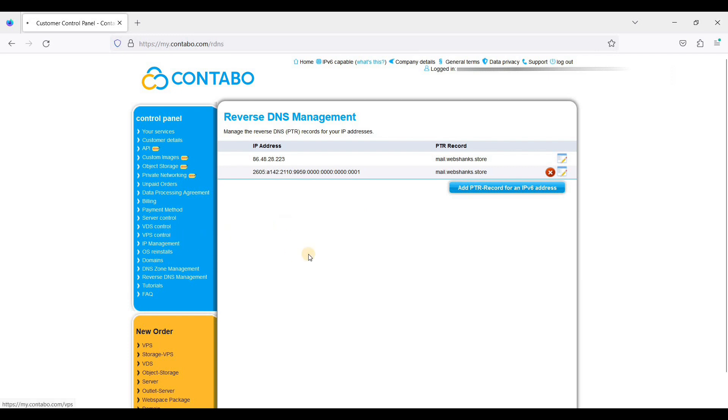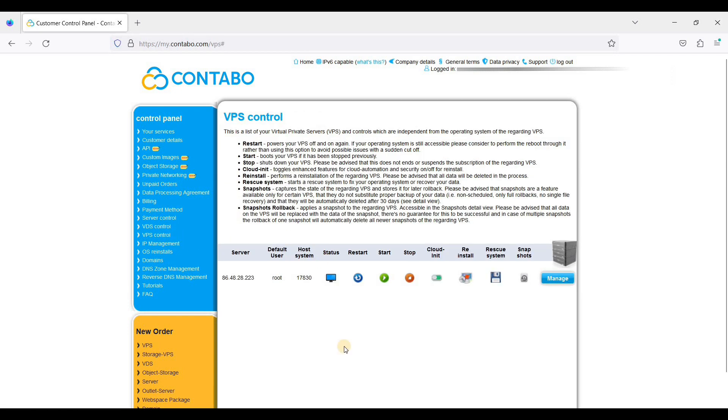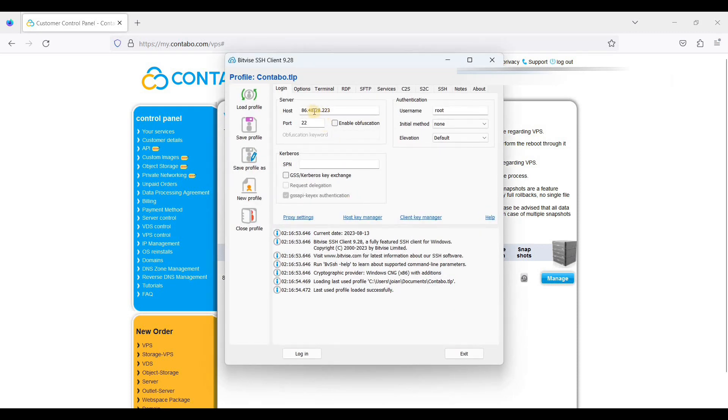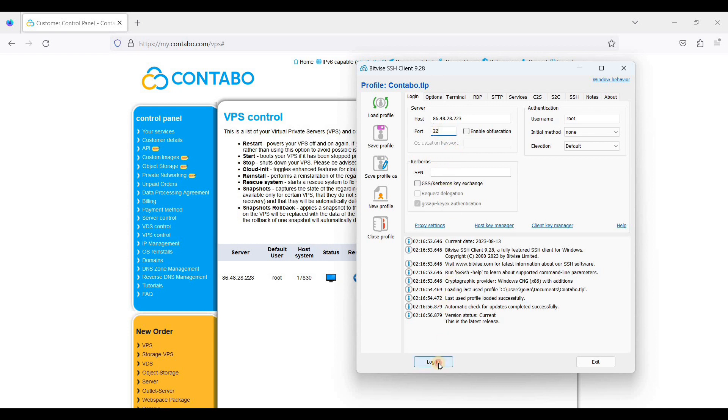So let's go back to VPS control. Now you can connect to your server via SSH. And to do that, you can download a free SSH client called BitVice. So your host is your server IP address and your port should be port 22, and just click login.